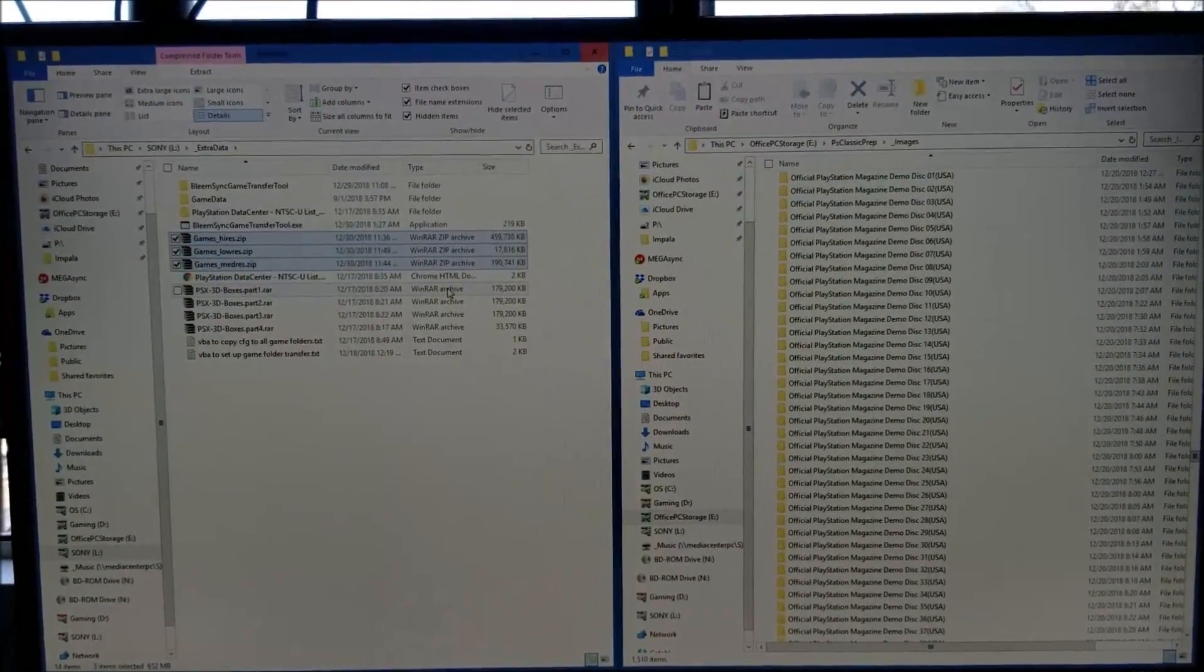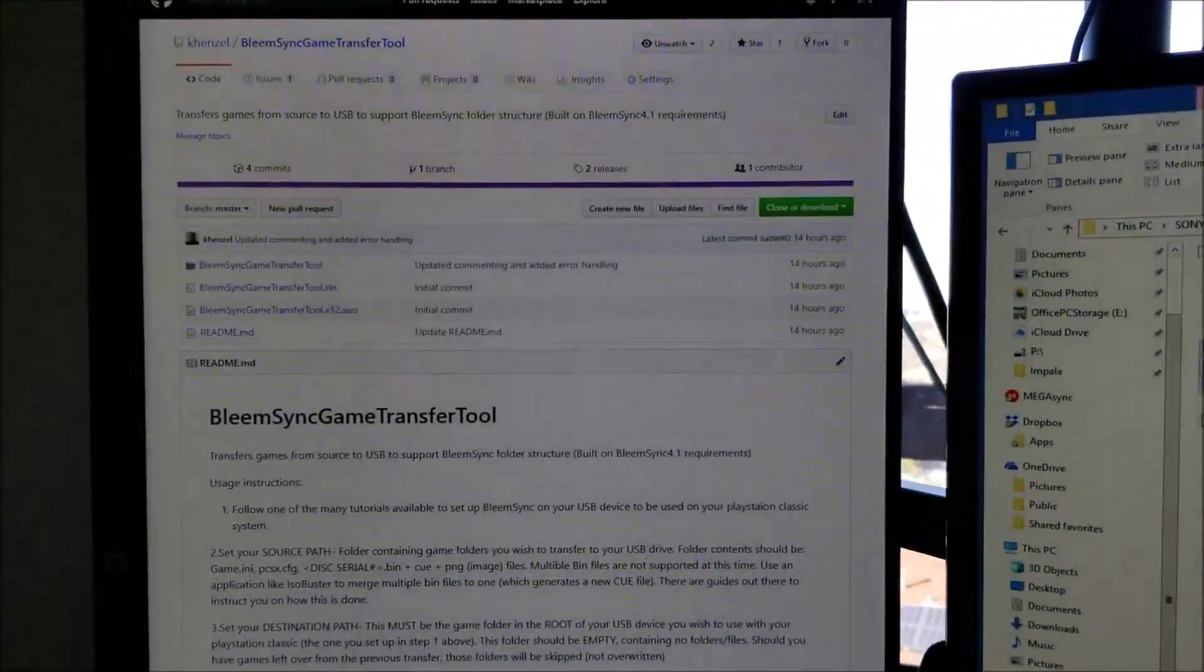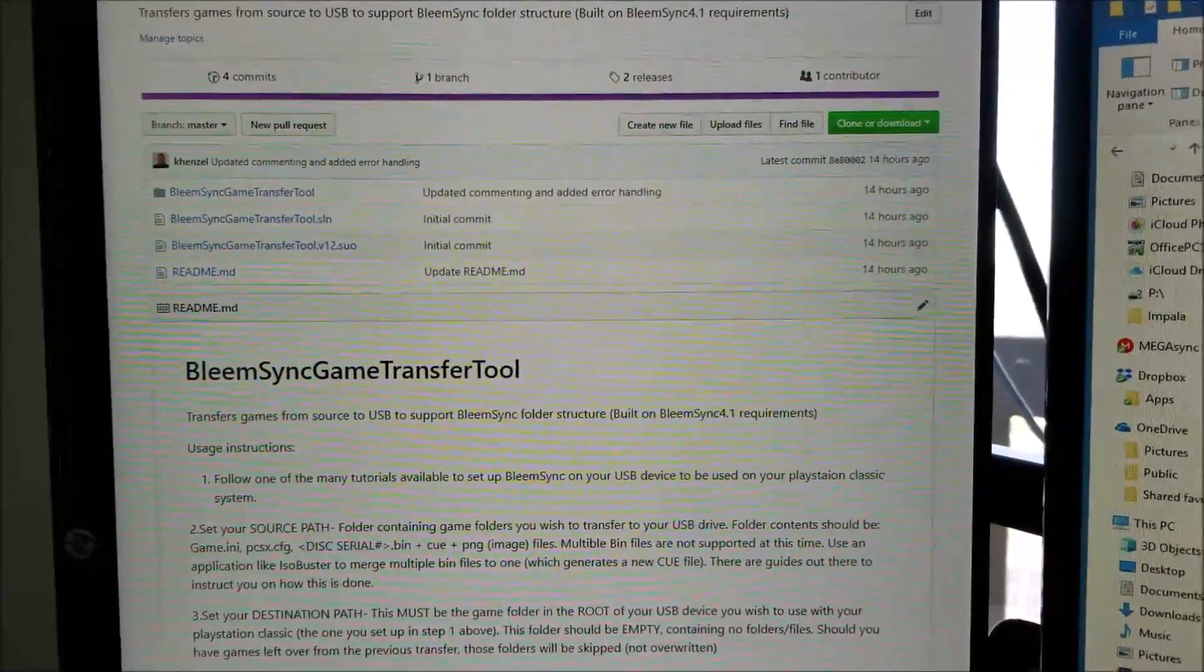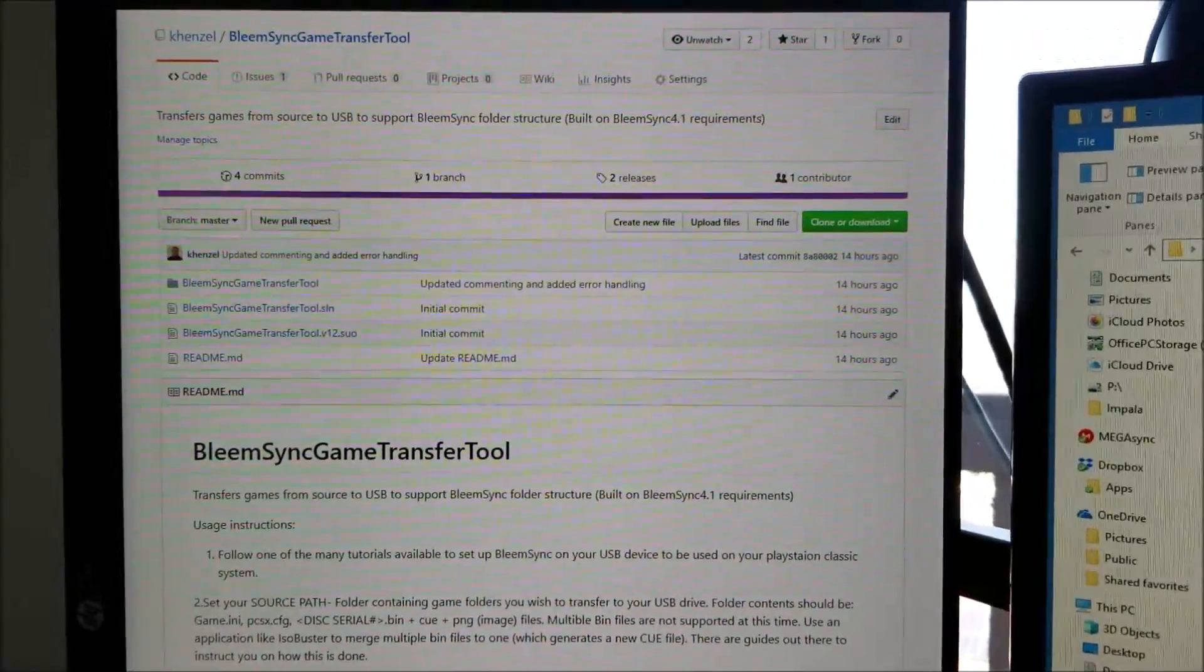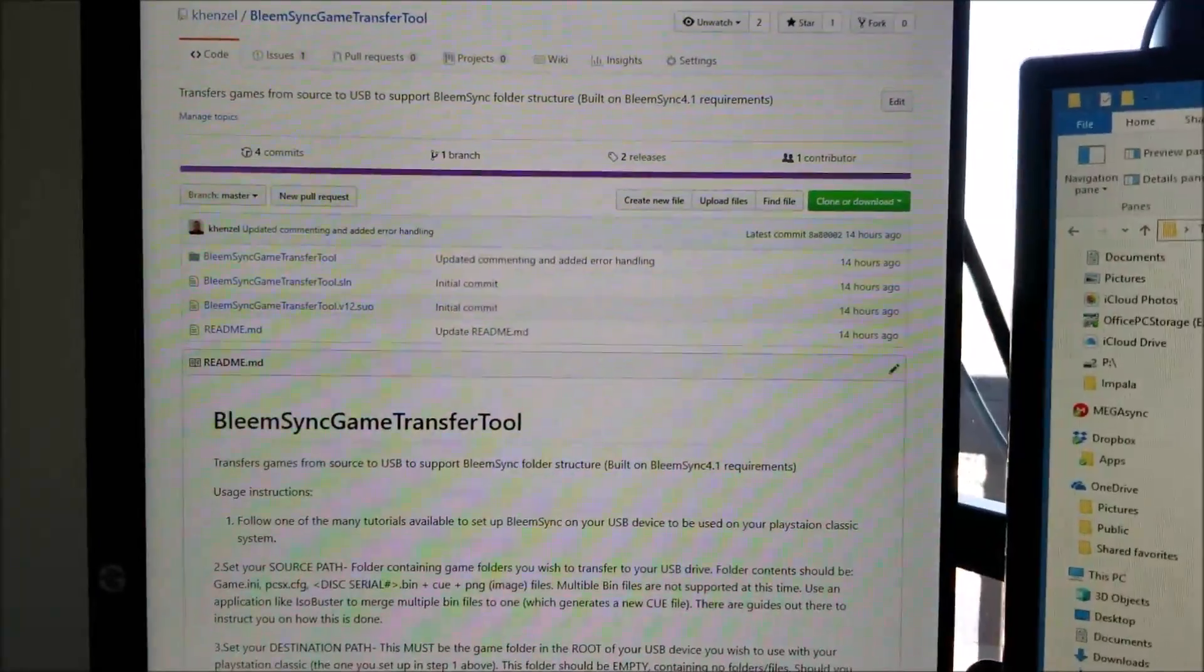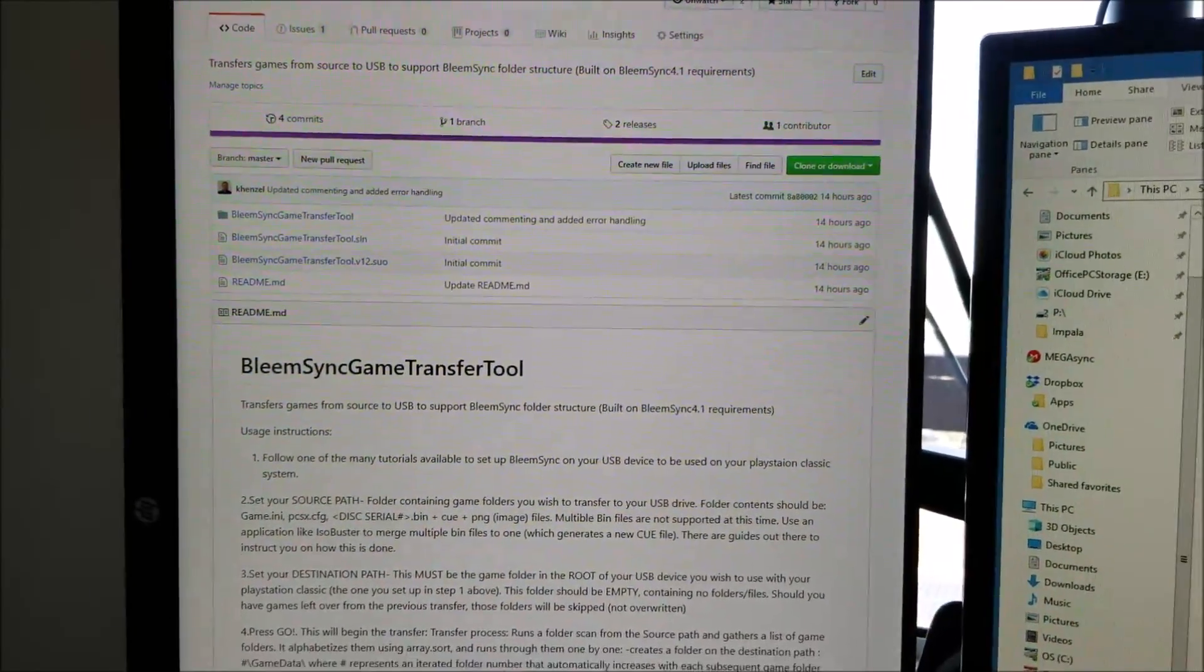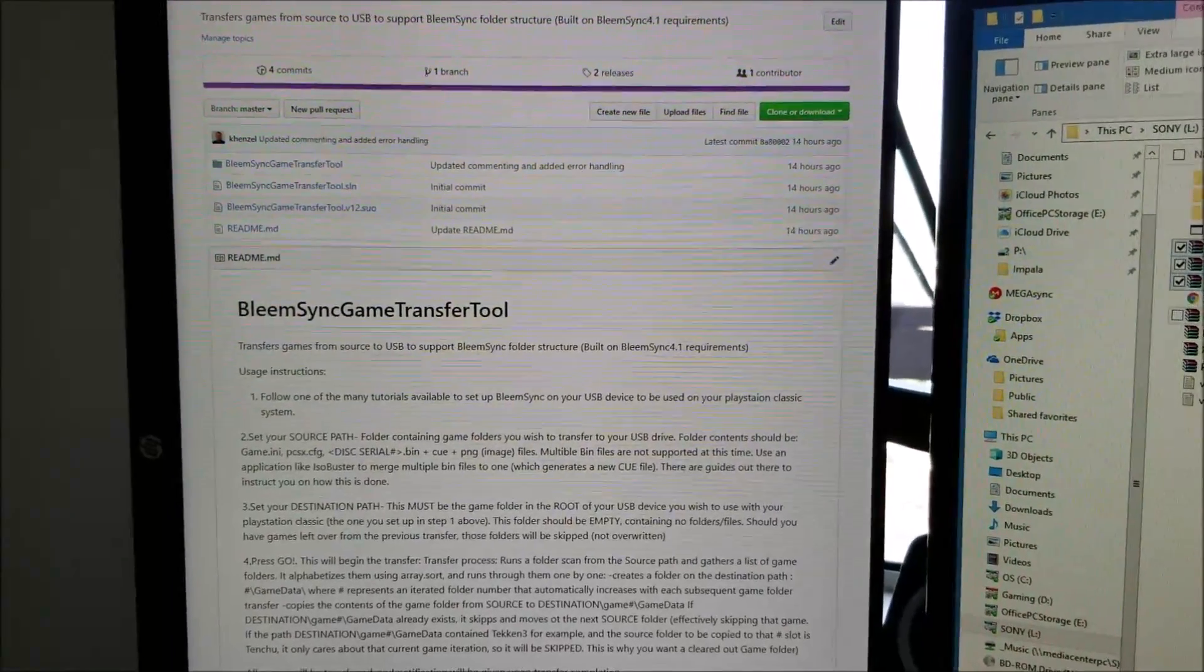Hello YouTube, this is a quick video to demonstrate the usage of the new tool called BlingSync Game Transfer Tool, built on 4.1. Currently unknown if this is going to work on versions ahead, but for now it works quite well.